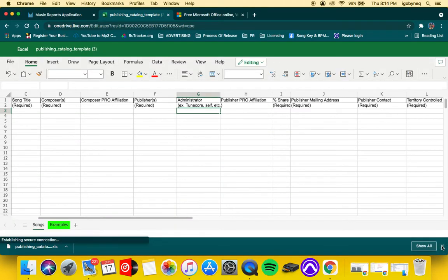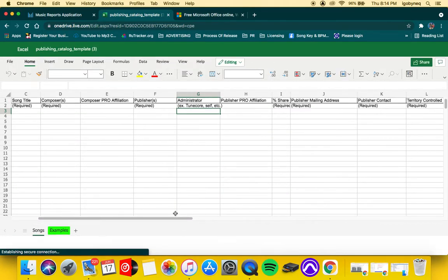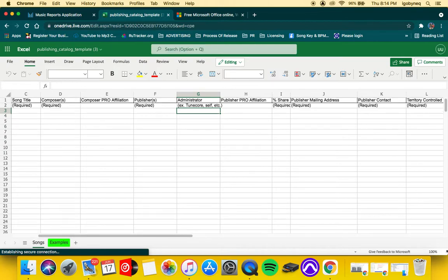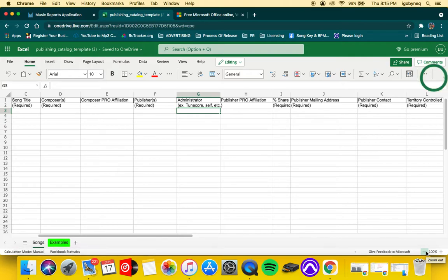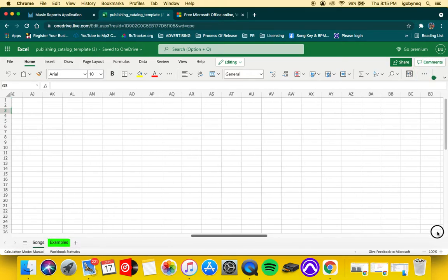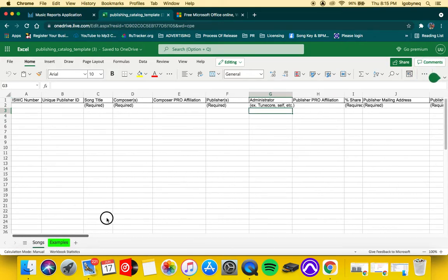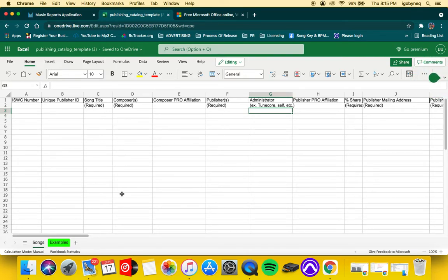Alright, here we go. So this is what your Excel sheet is going to look like once you have it open. Now we're going to run through very quickly how to update this spreadsheet.